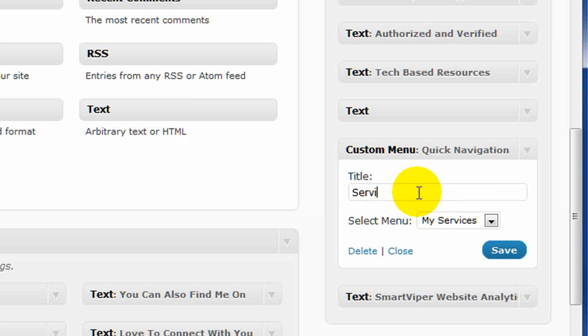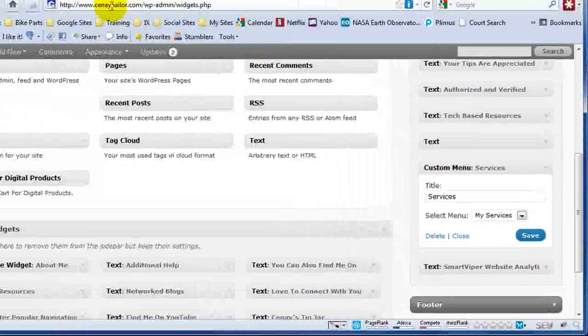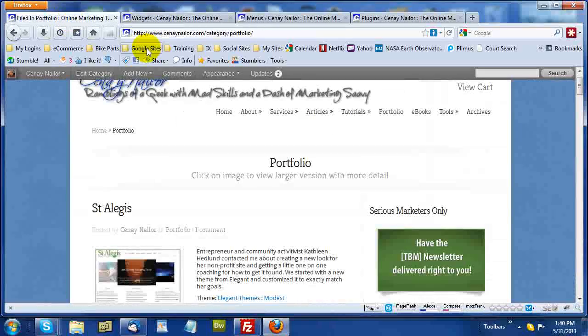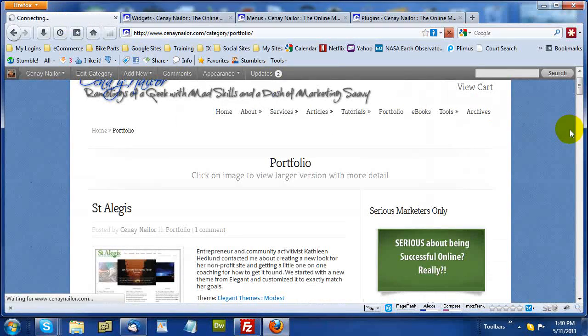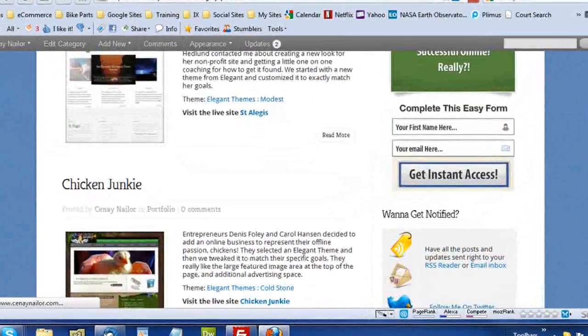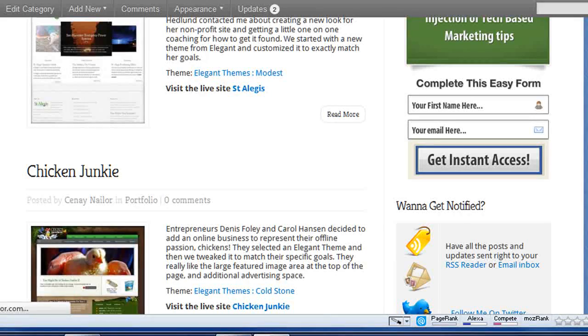So, I'm just going to reduce that to services, save this, and now I'm going to go refresh this page. Now, this is step one. Remember I mentioned there are two steps. One was creating the menu and adding it to the sidebar.